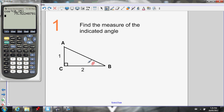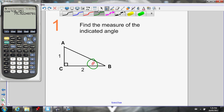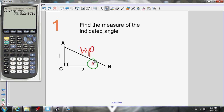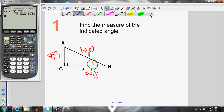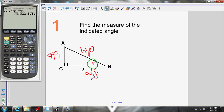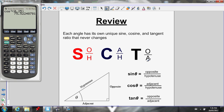Number one: find the measure of the indicated angle — I need to find theta. First I'll label my triangle with opposite, adjacent, hypotenuse. Hypotenuse is across from the right angle. Opposite from theta: go across the triangle. Adjacent: right beside theta. Now I can figure out what trig ratio to use. I have the opposite and the adjacent — I don't know the hypotenuse. What ratio has opposite and adjacent? Tan.